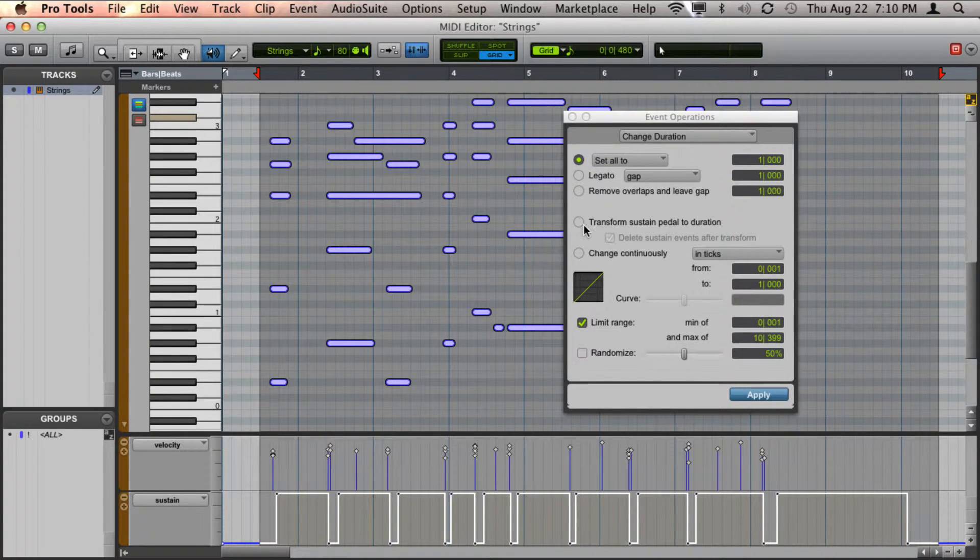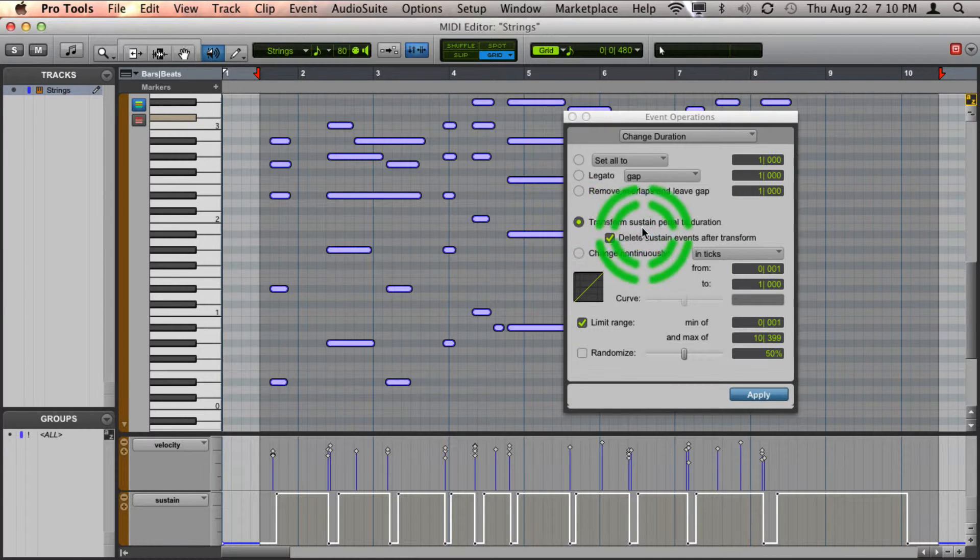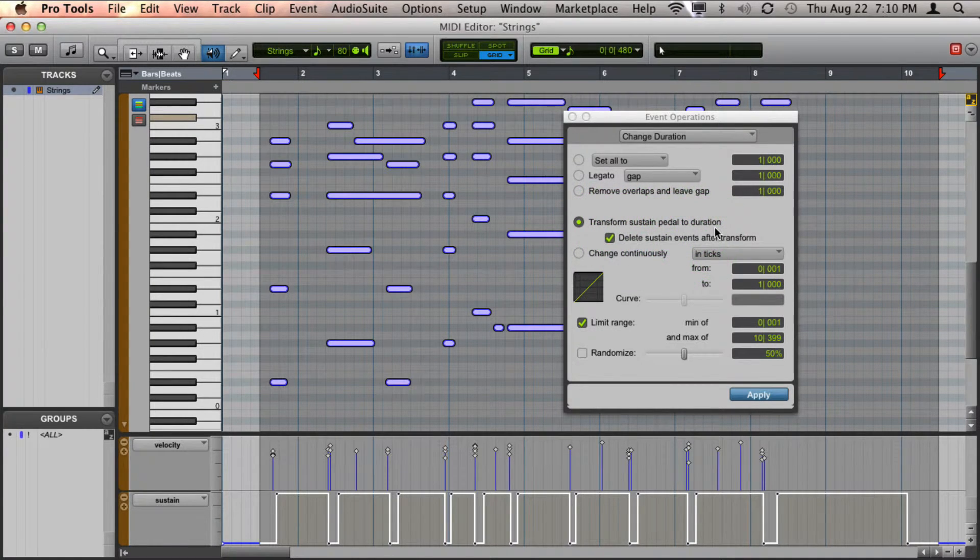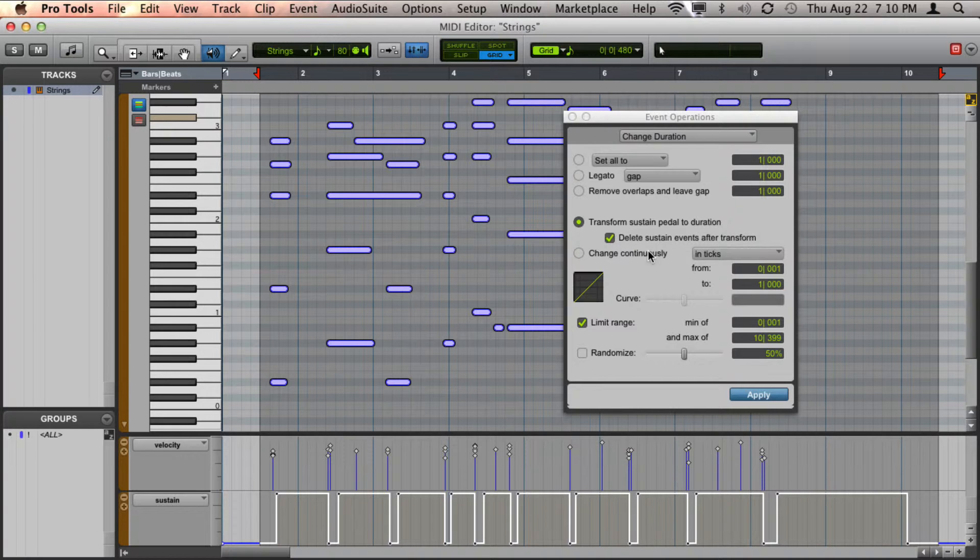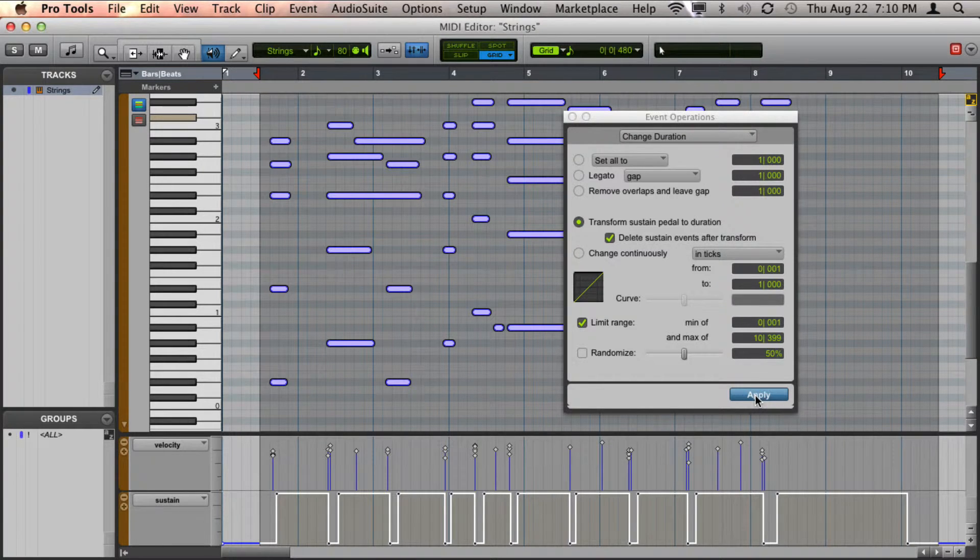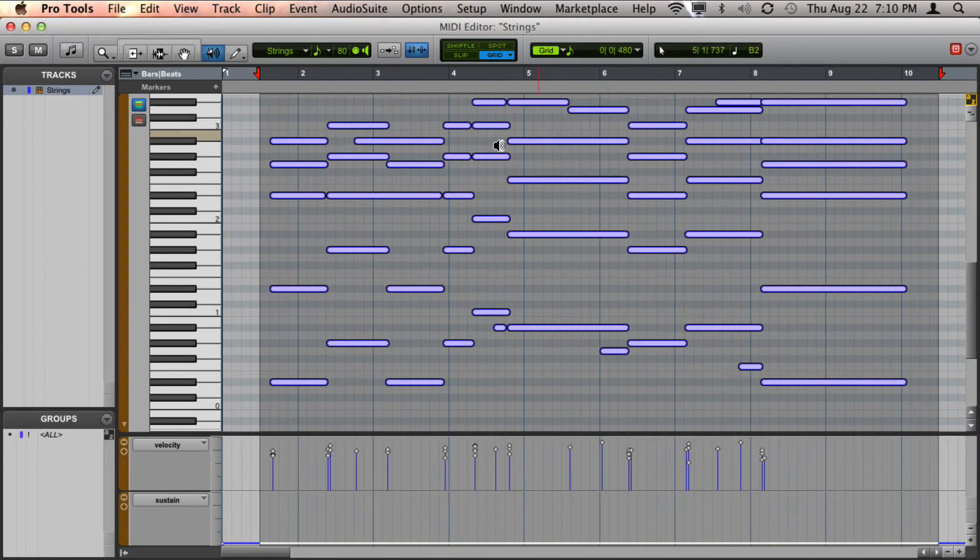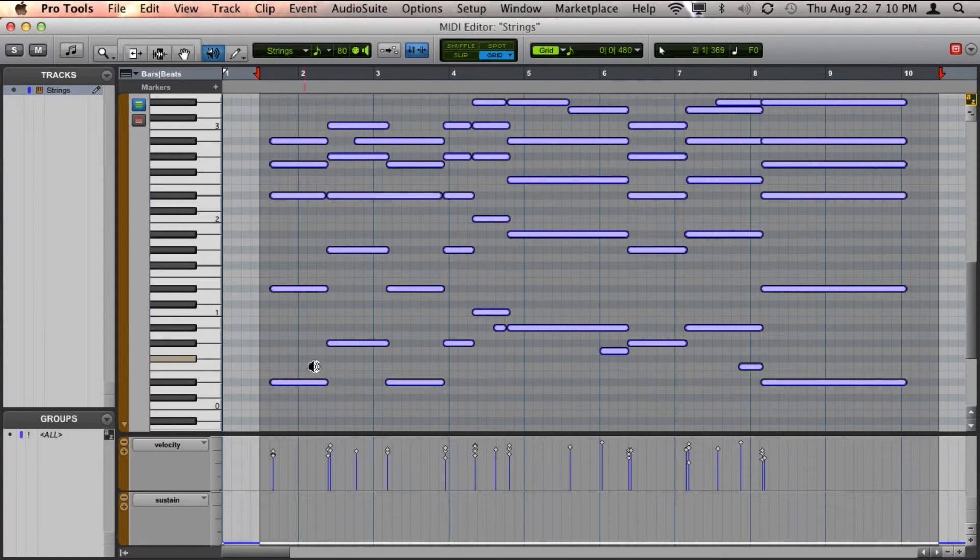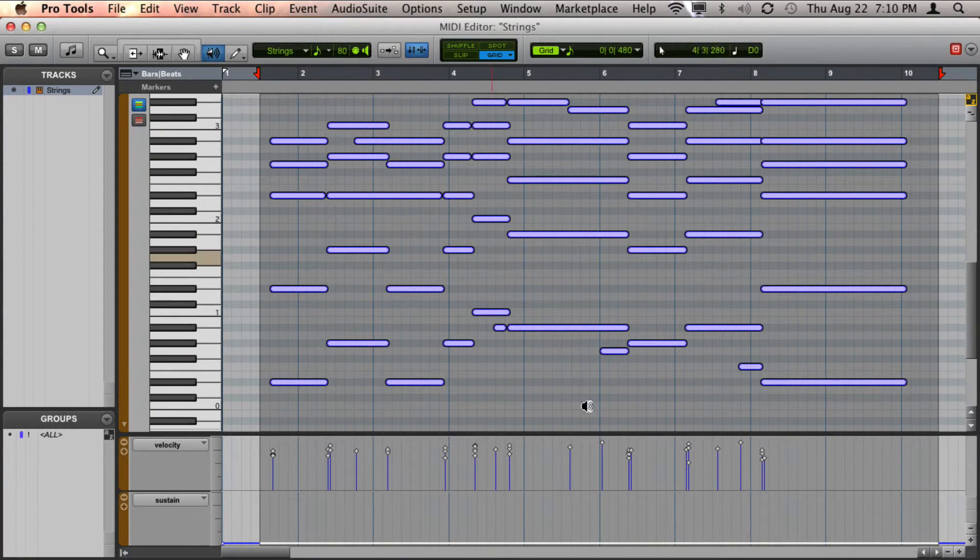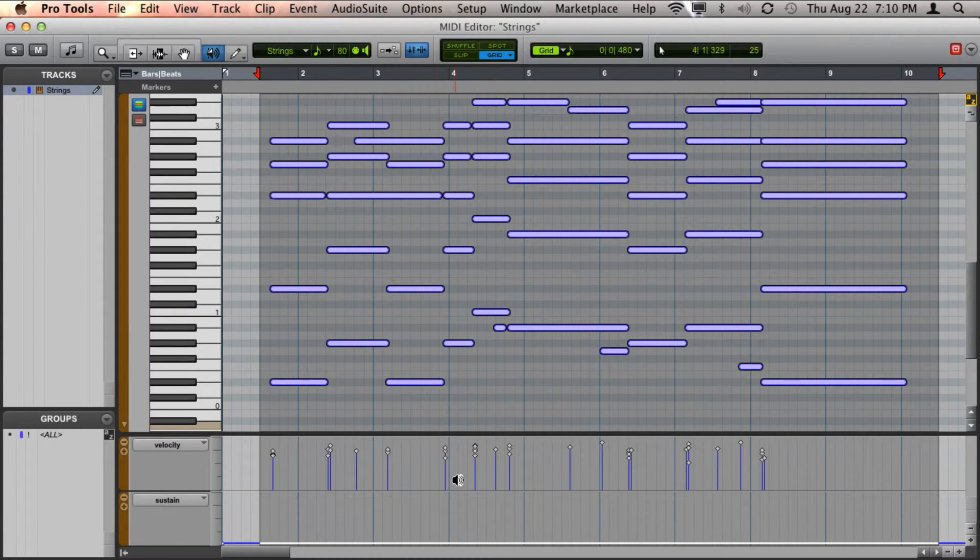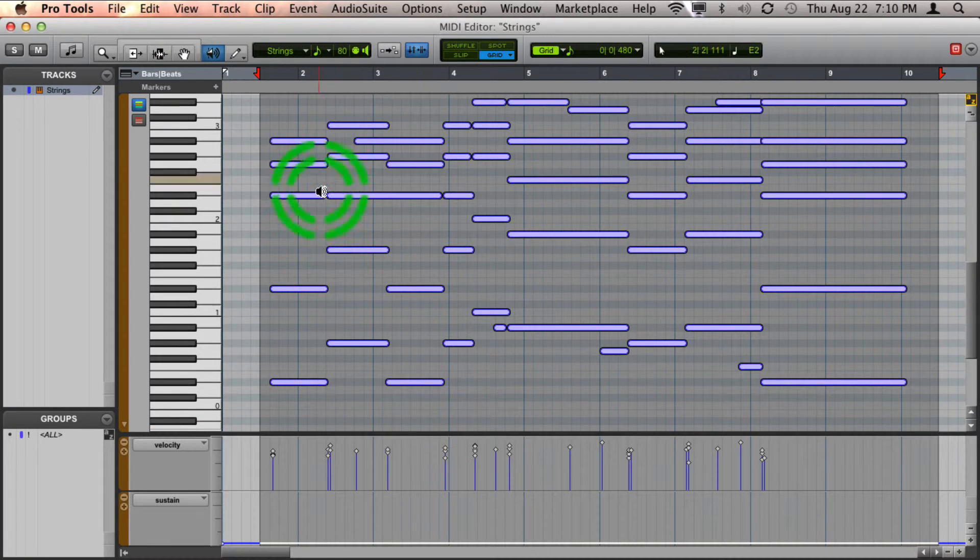And you will see that the fourth option here is to transform the sustain pedal to the duration and you have the option to be able to delete the sustain pedal afterwards. So if you hit Apply, you can see now all the notes are lengthened out according to what was happening with the sustain pedal.